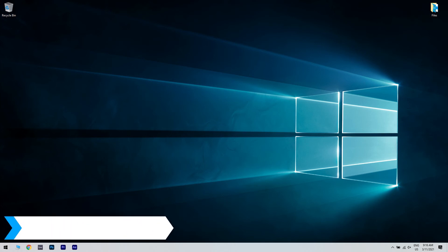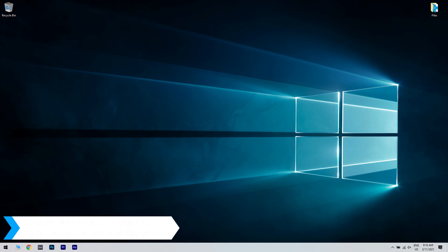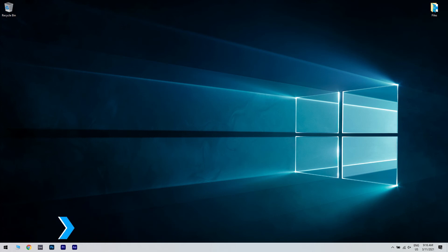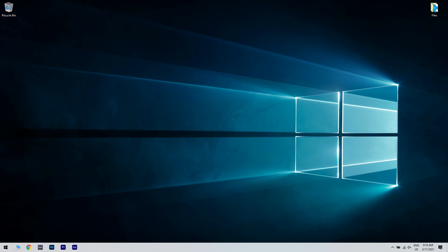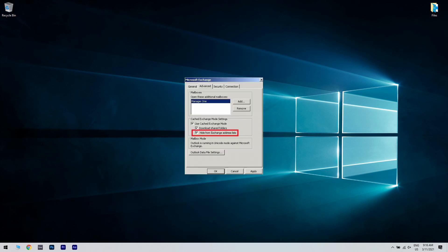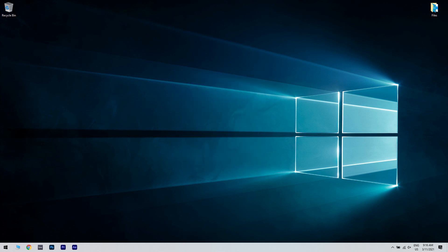another great solution is unchecking the hide from exchange address list box. What you have to do is log into Microsoft Exchange. Then right click on the user profile with issues and open advanced. Then uncheck the hide from exchange address list box and confirm changes. Try using Outlook again.